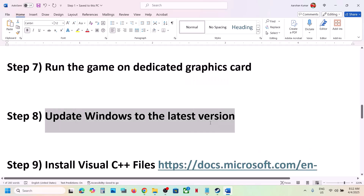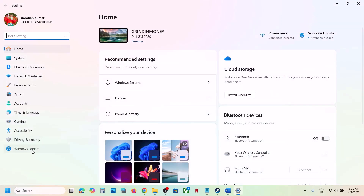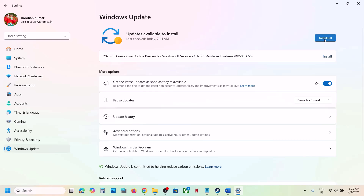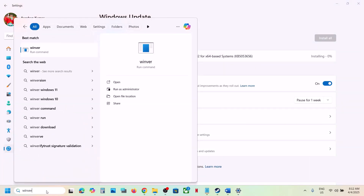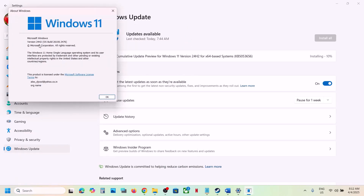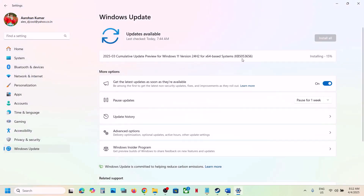The next step is to update Windows to the latest version. Open Windows Settings, go to Windows Update (or Update and Security), click Check for Updates, install all available updates, and restart your computer. Make sure you are on the latest version — for Windows 11 that is version 24H2.